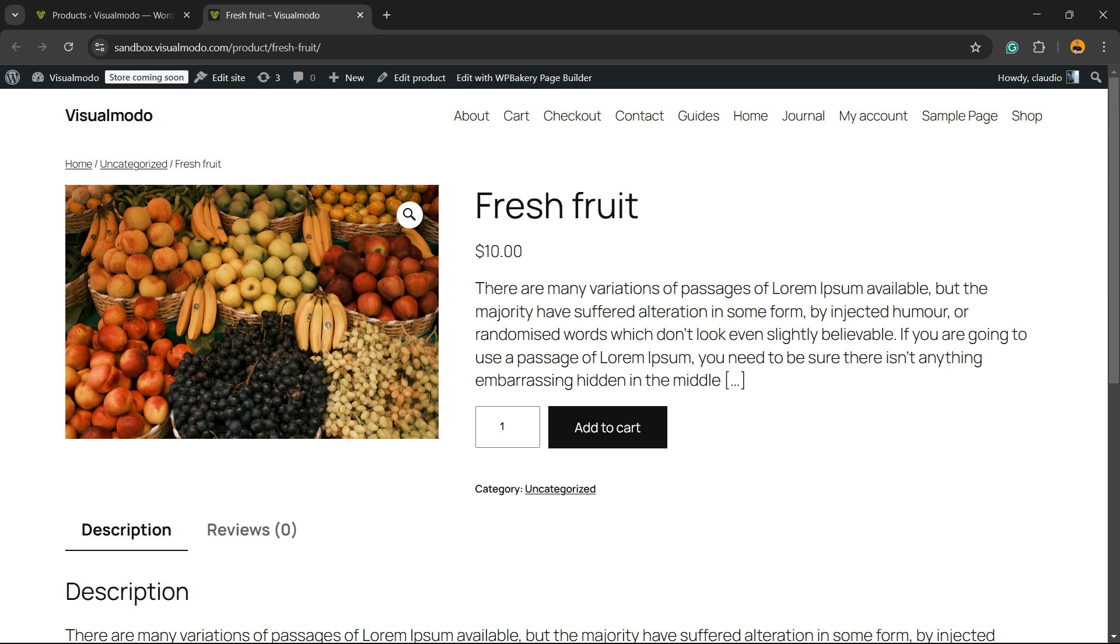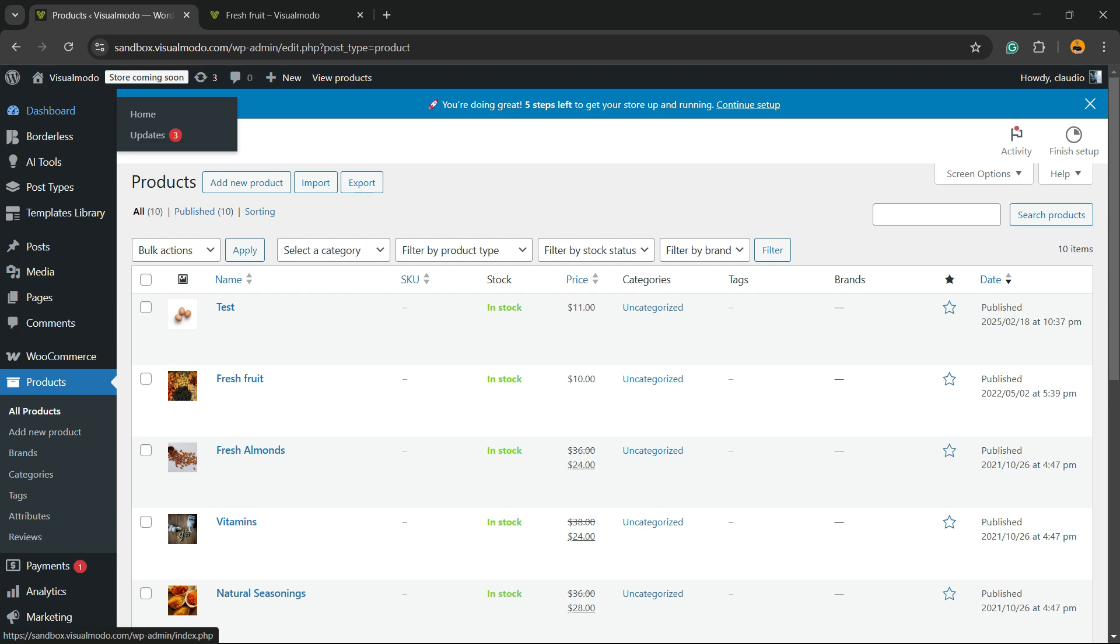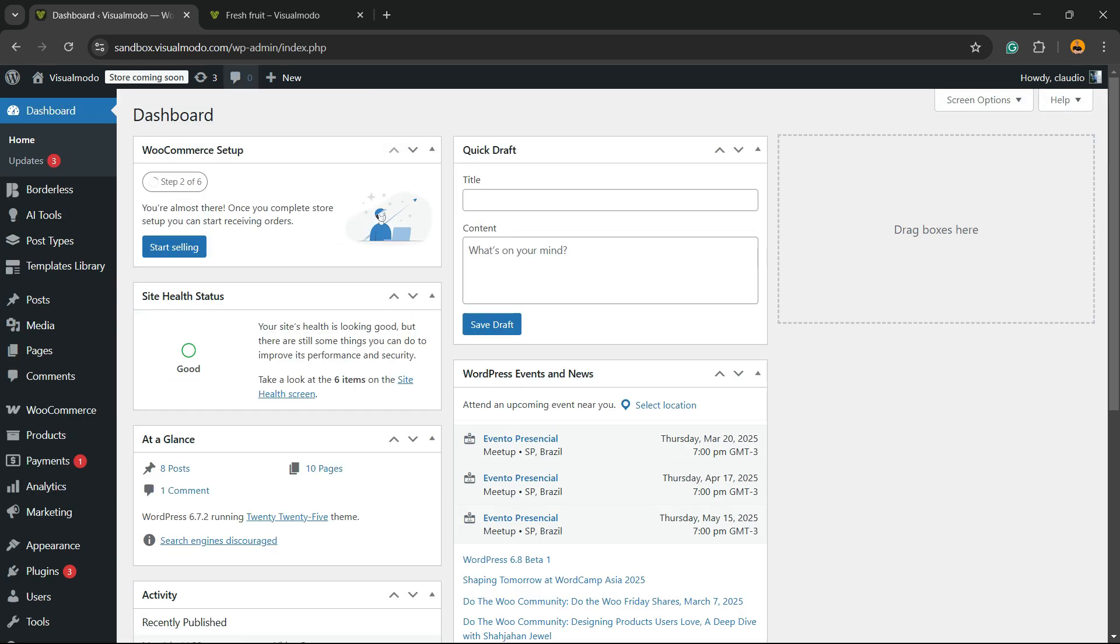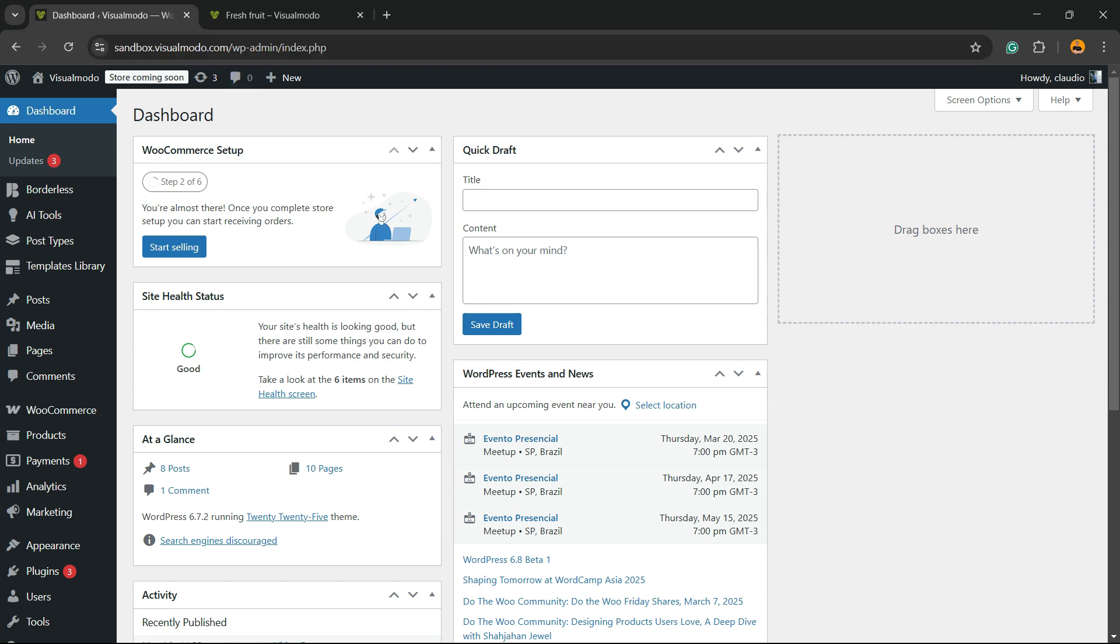So how to hide this? First thing, go to your WordPress dashboard. To access the WordPress dashboard, you need to go to your domain plus WP-admin in the browser search bar, or WP-login, and enter with your username or email and password.